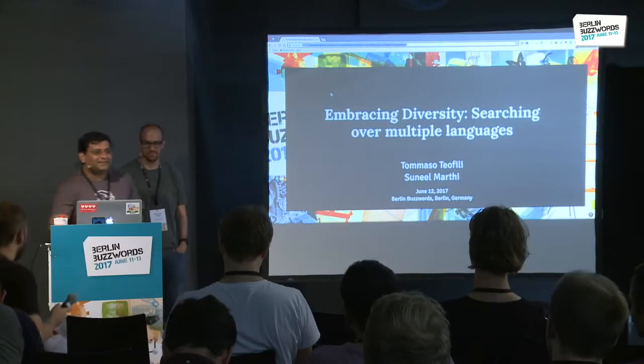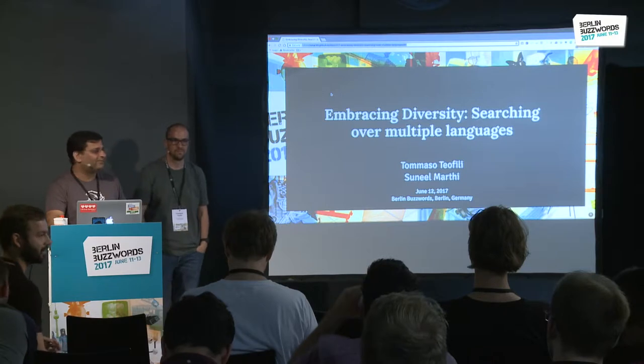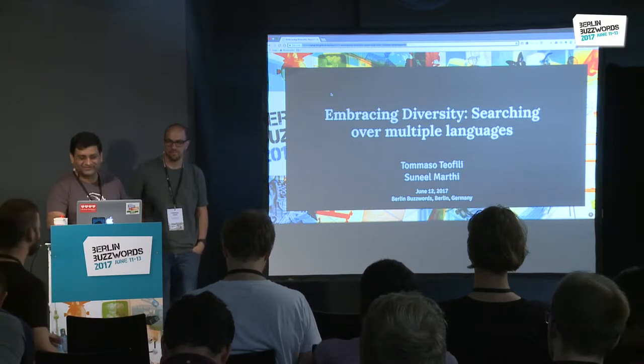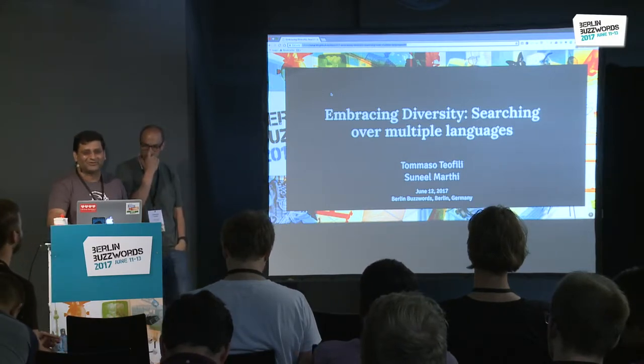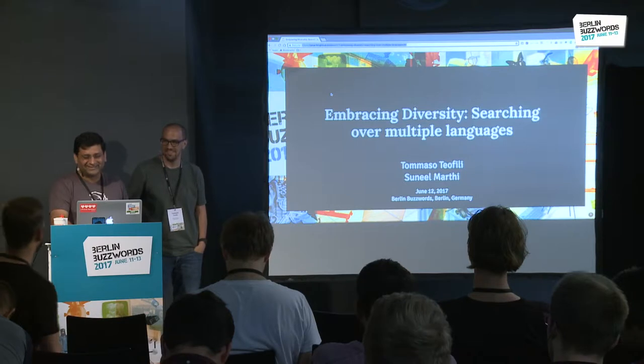Thanks everyone for coming in and I hope you had a good day so far at Berlin Buzzwords. This is my second talk today in less than 45 minutes.